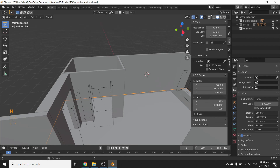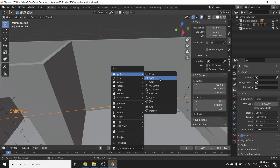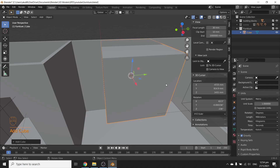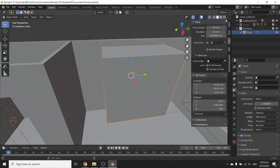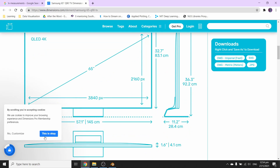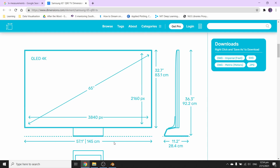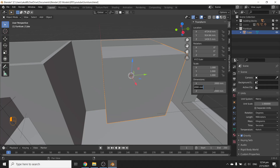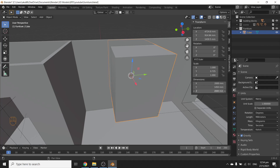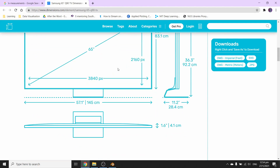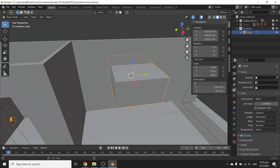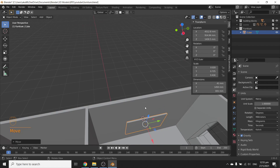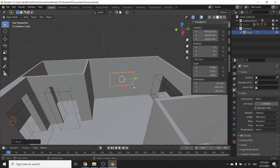Let's set the field of view to 30 for now. Shift+A, mesh, start with a cube. Since we're doing direct modeling, select everything, Ctrl+A to apply scale. With the cube selected, press N to open this menu, go to Item, and put in the dimensions. We've got 145 centimeters on the Y axis, 83.1 — so let's do 831 millimeters — and thickness 4.1 centimeters on the X axis. And there you go — you've got yourself a great Samsung TV. It doesn't look fantastic; let's do a bit more work for it.